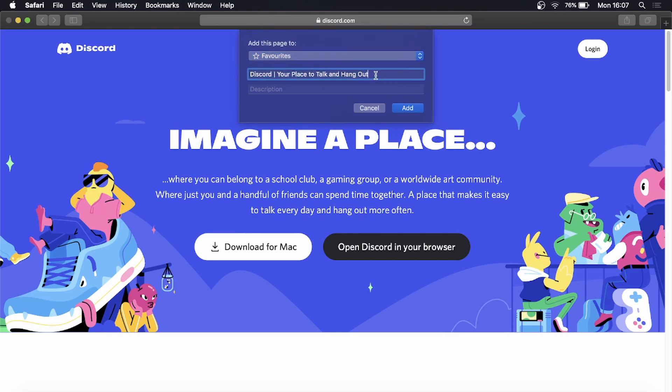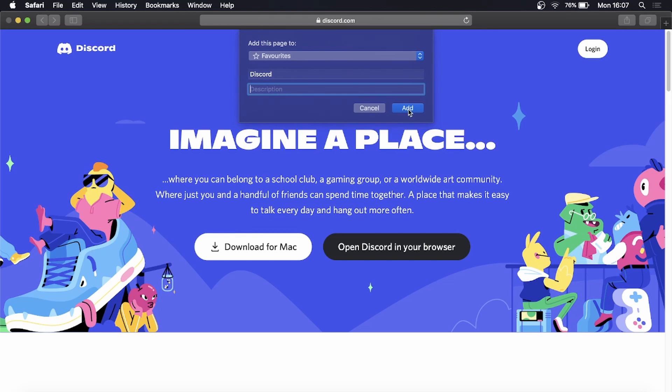I'll just get rid of all this text in the front. You can add a description if you want and then just click on Add.